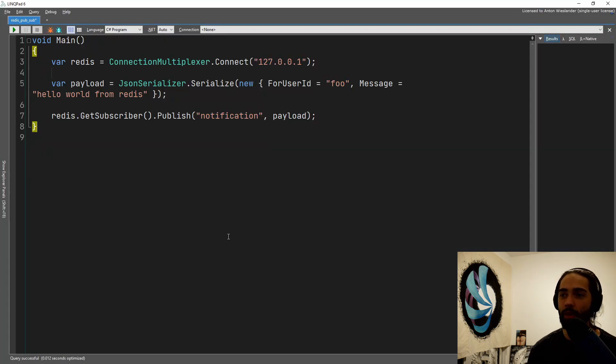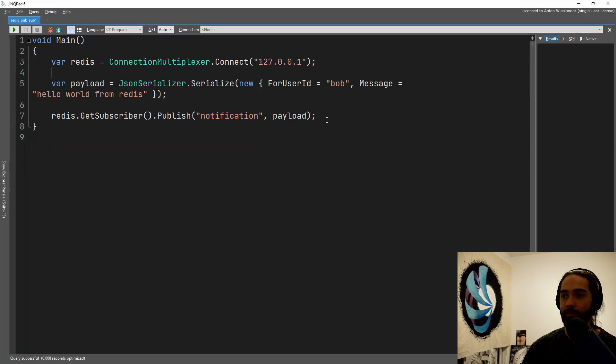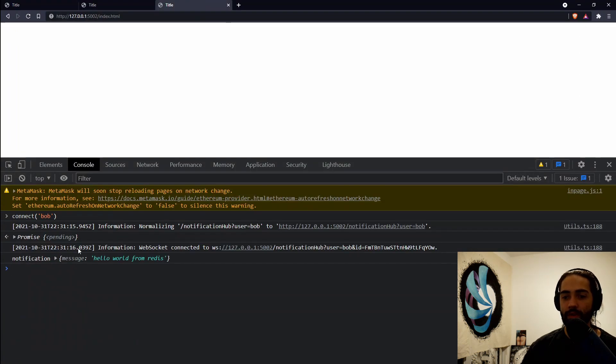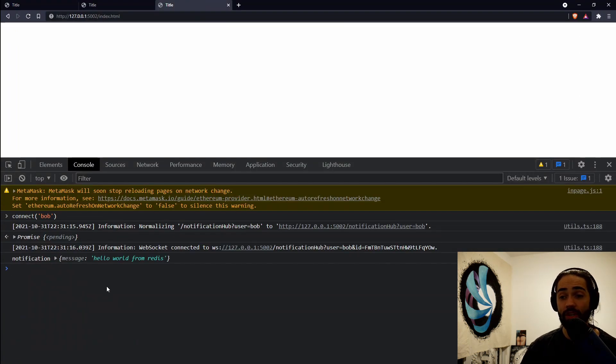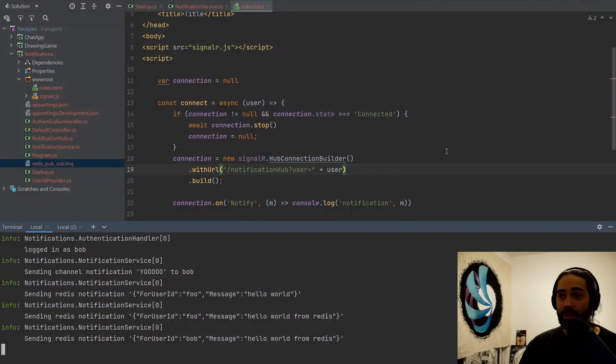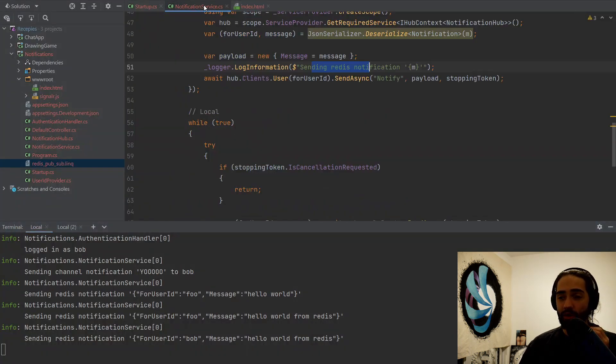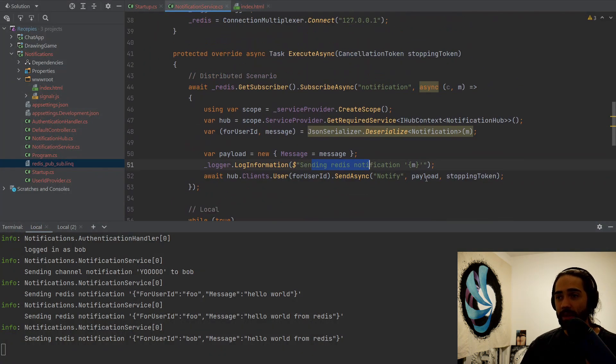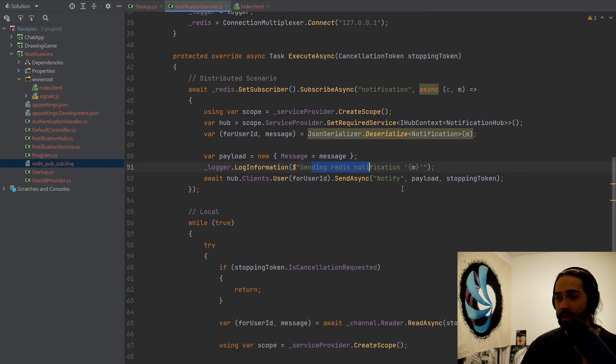Let's go ahead and notify Bob this time. Okay, so here's Bob and he's receiving the notification from Redis.